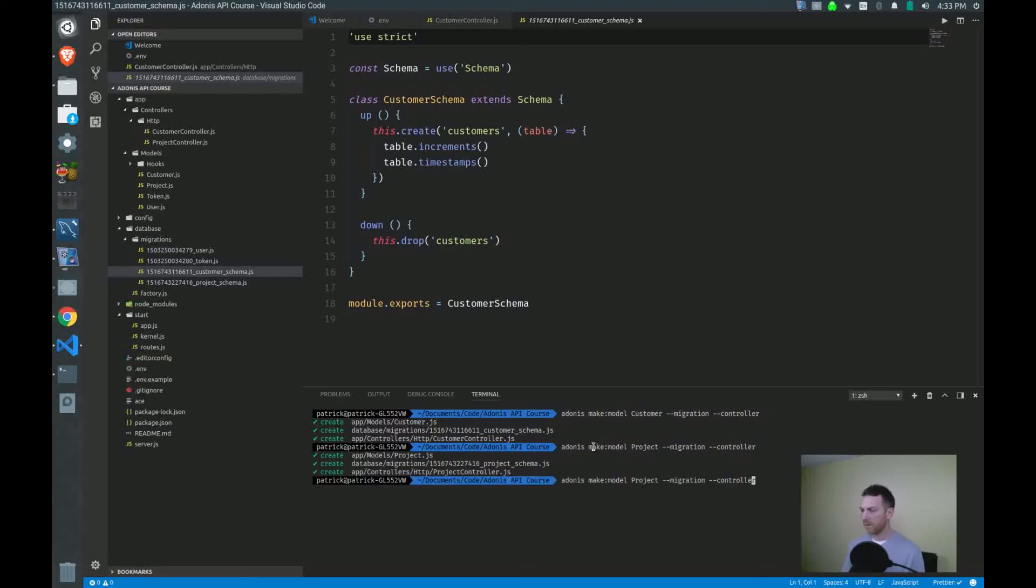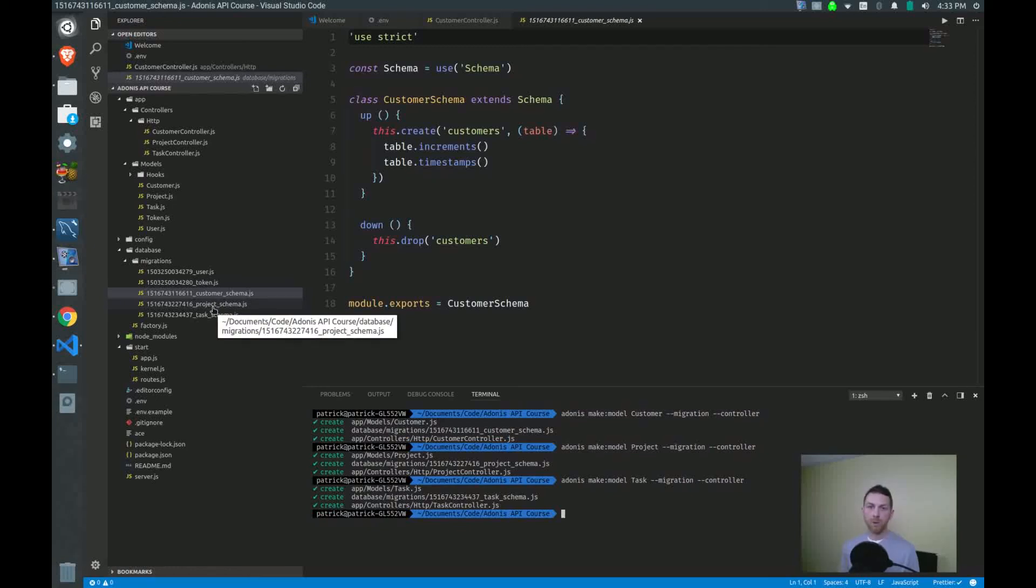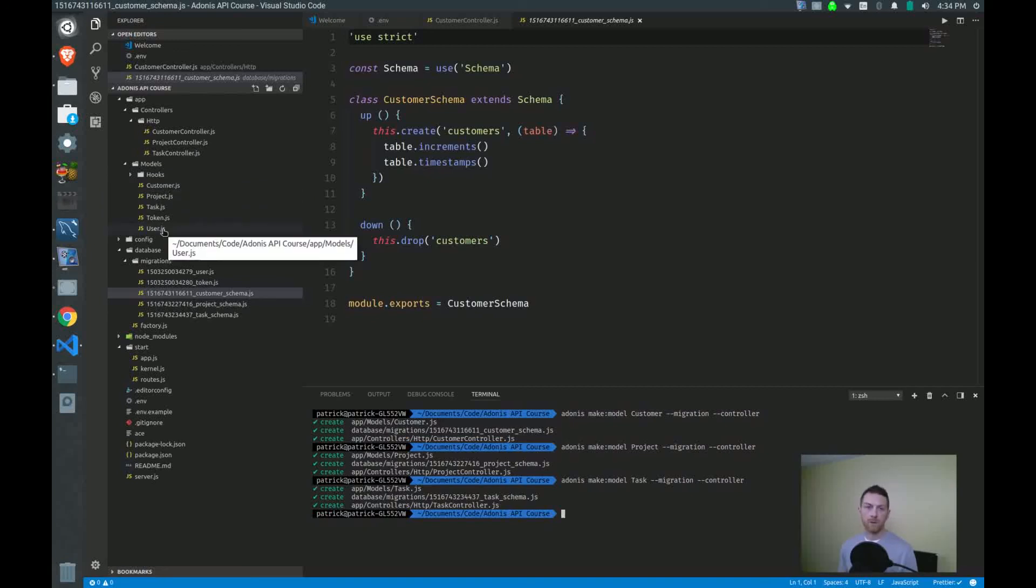So we've done project. And now last, we create task. And now you can see we have our schema in the appropriate order. We have customer, project and then task. We have all of our controllers and all of our models created.